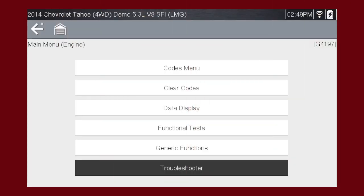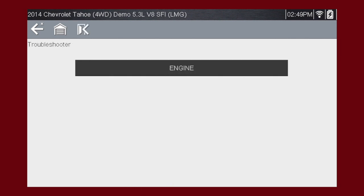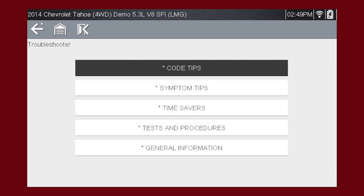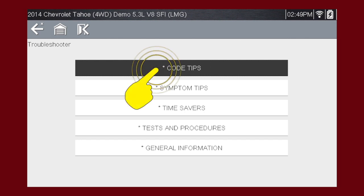To get started, select Troubleshooter from the main scanner menu. Select the vehicle system you want to diagnose. There are several tools within Troubleshooter to choose from. Let's explore code tips — these take you down a step-by-step path to determine the most likely components or circuits at the root of the problem.